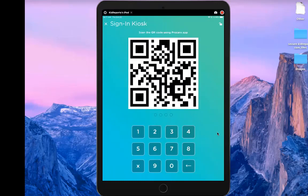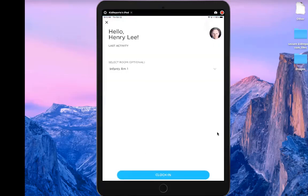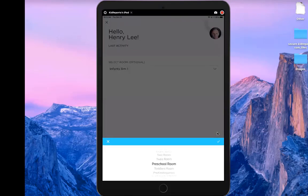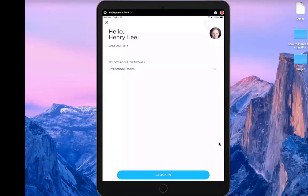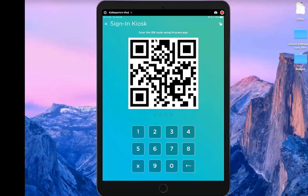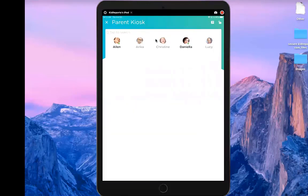Teachers can use the same kiosk. I'll put in my code as a teacher — I have a second profile. When I enter the code, I can select the room I want to sign into. I select the preschool room using the scroll wheel, tap the check mark to confirm, then tap clock in. It says 'clock in successful' and disappears after two or three seconds. You can use this for both parent and teacher sign-in through the kiosk.